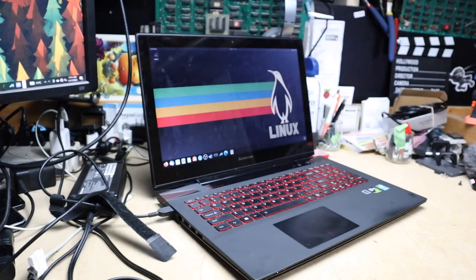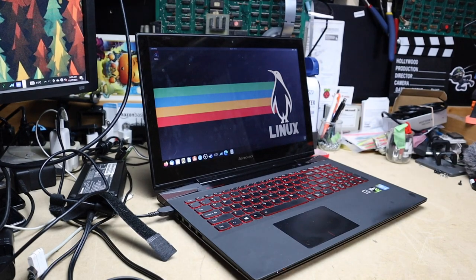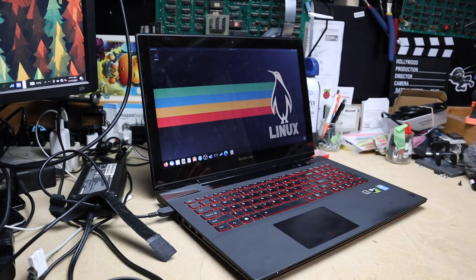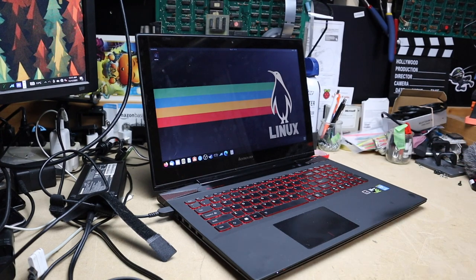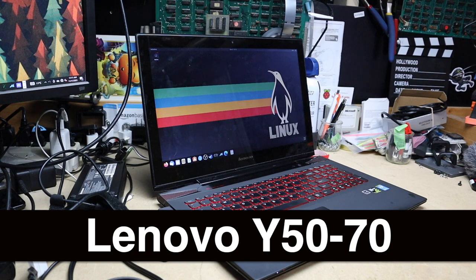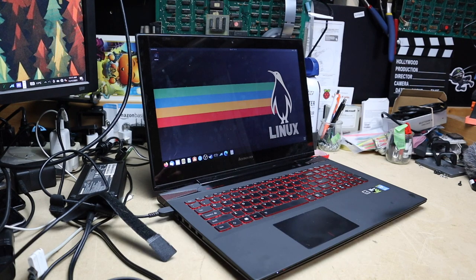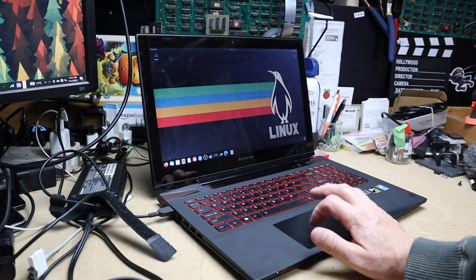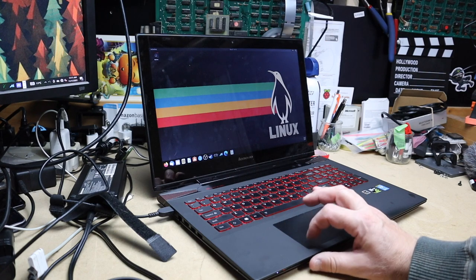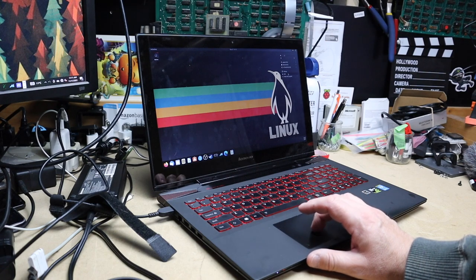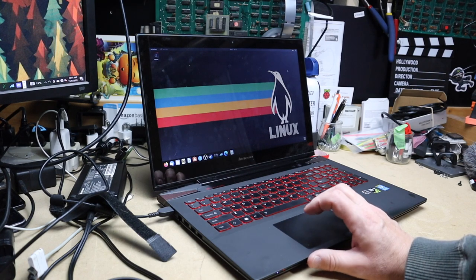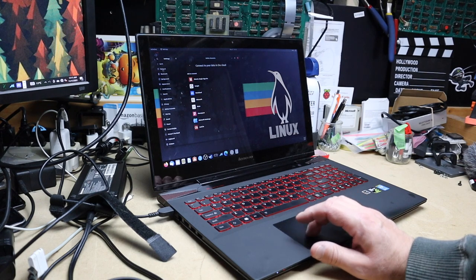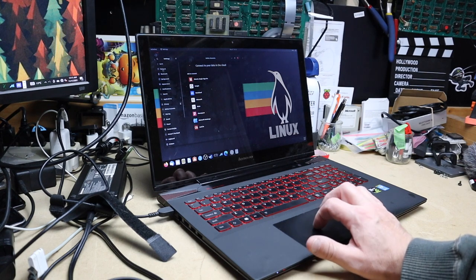Good morning, my name is Mike and today we're going to take a look at this beautiful Lenovo Y50. It's an i7 4700 and they say it's a gaming PC. I think that might be stretching it a bit - it might have been a gaming PC at one point when it came out.